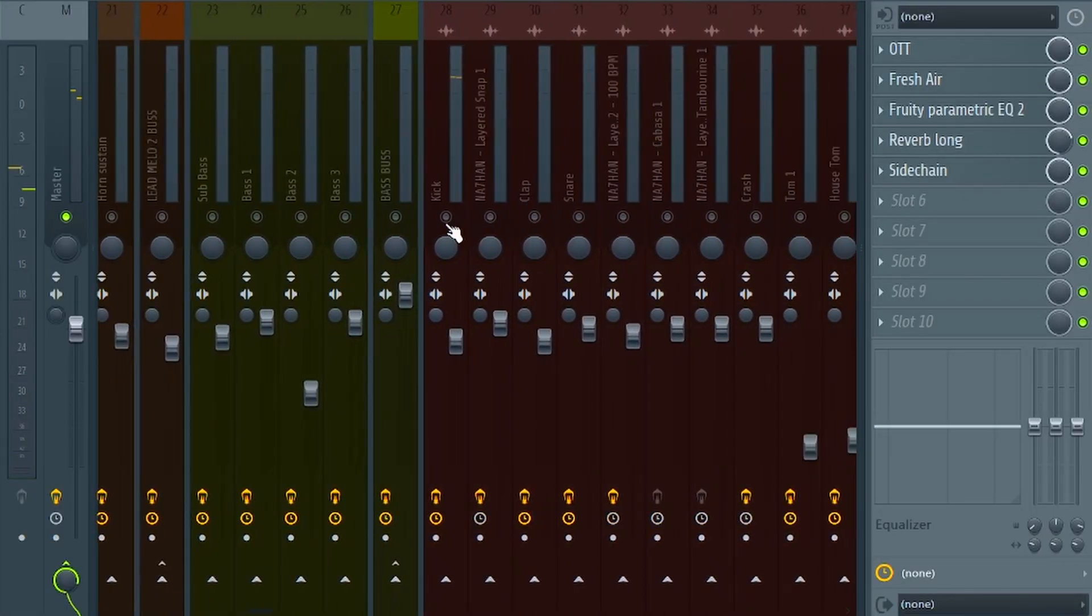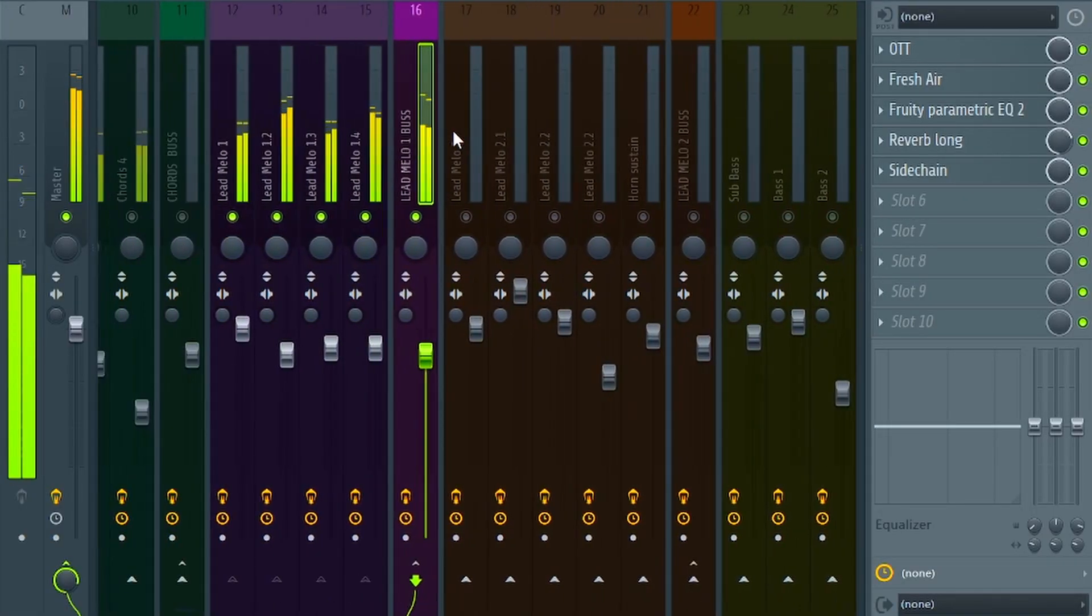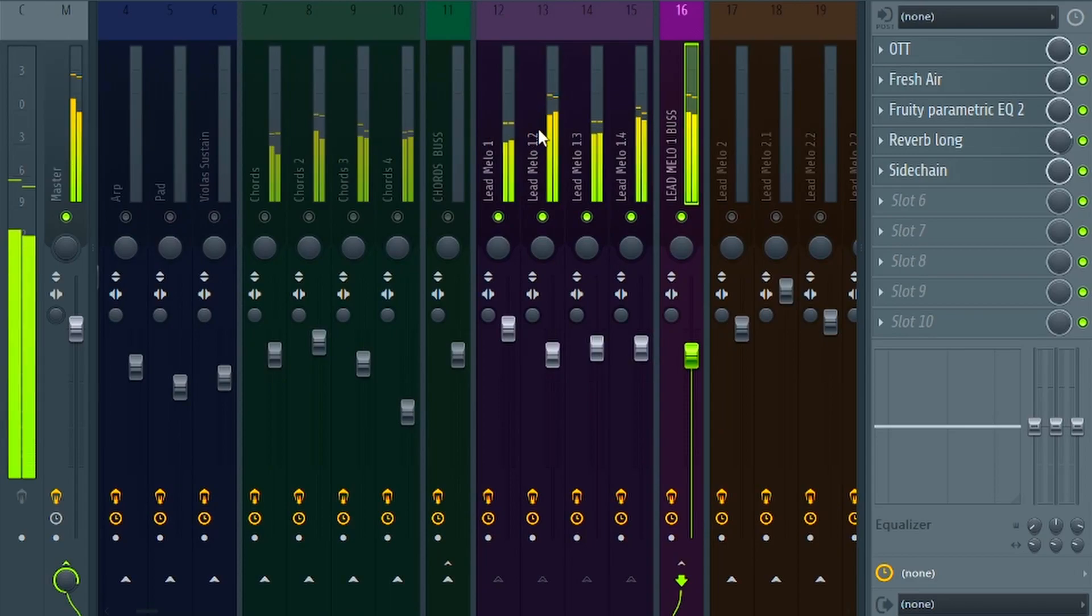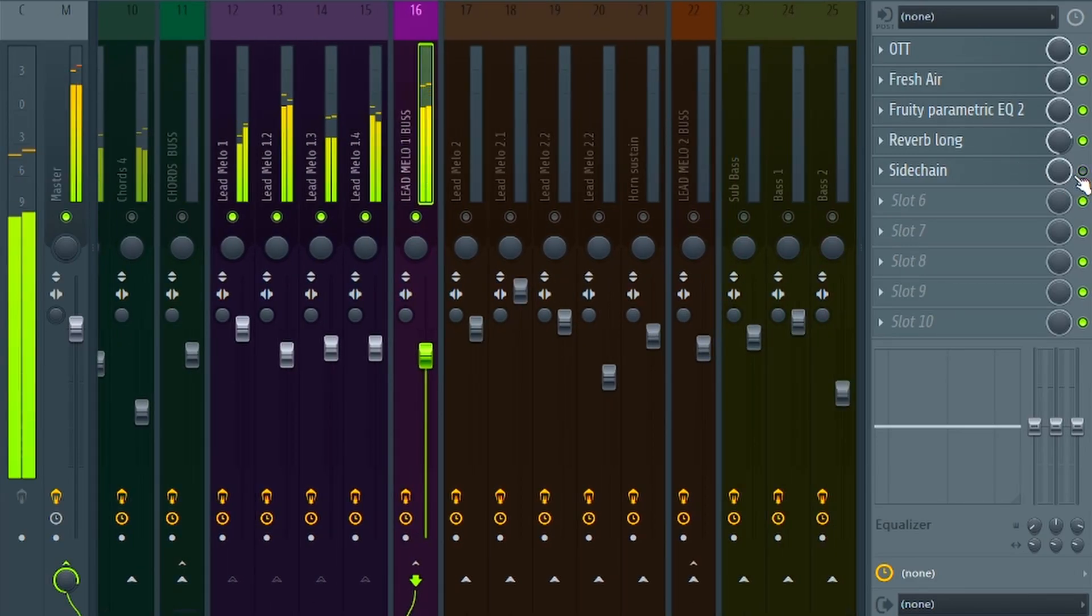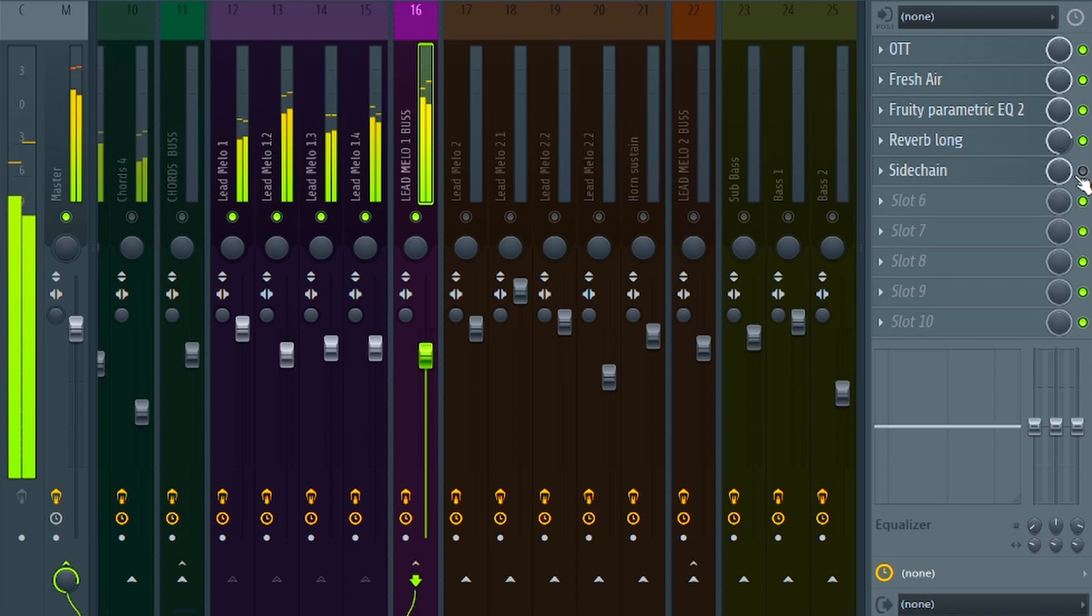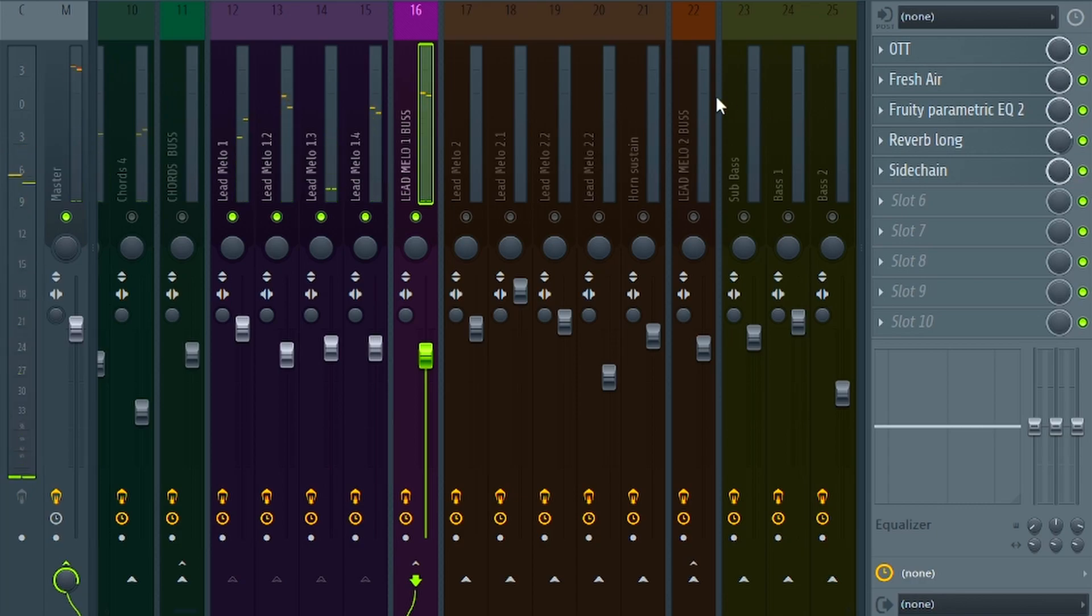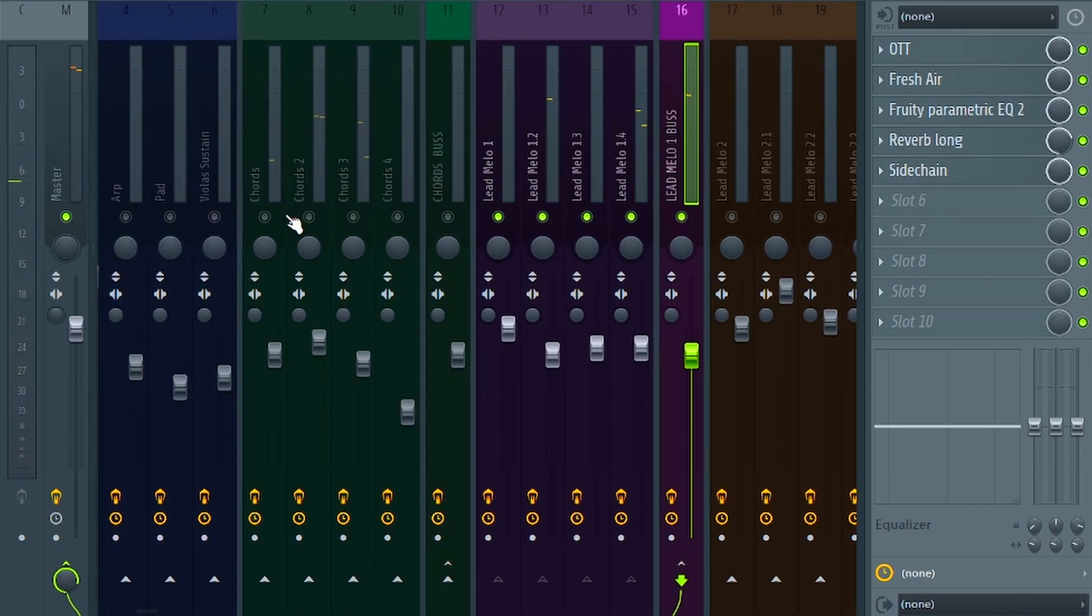In the end, you should sidechain your sounds that need it. To do this, you can route all sounds to one sidechain bus channel or, if you want to sidechain some of your sounds differently, you can add a sidechain plugin to each bus channel individually.